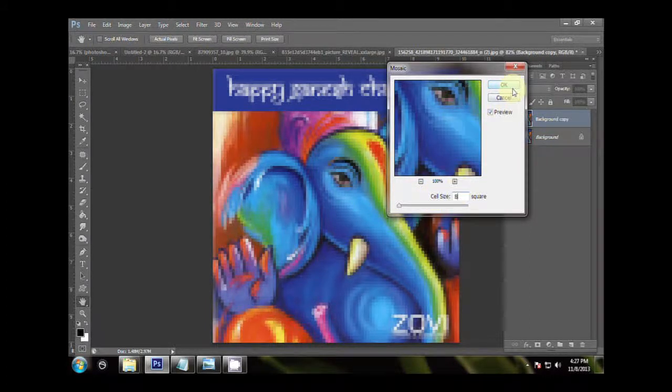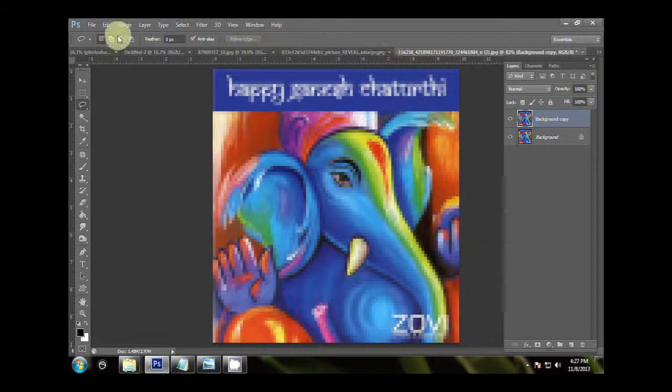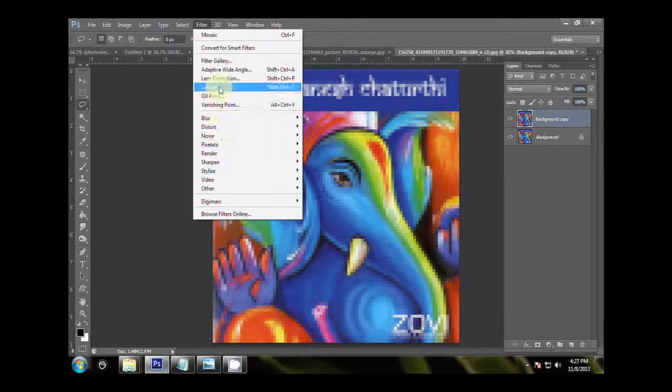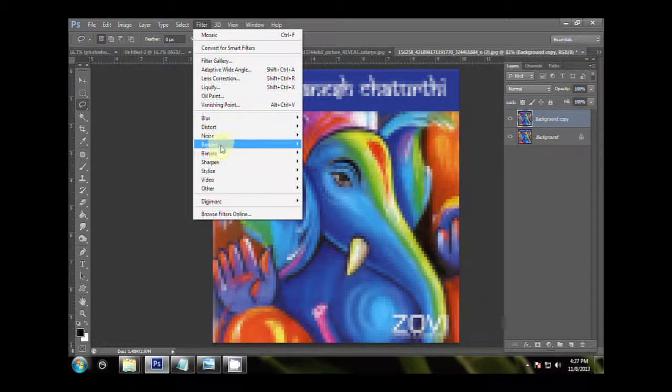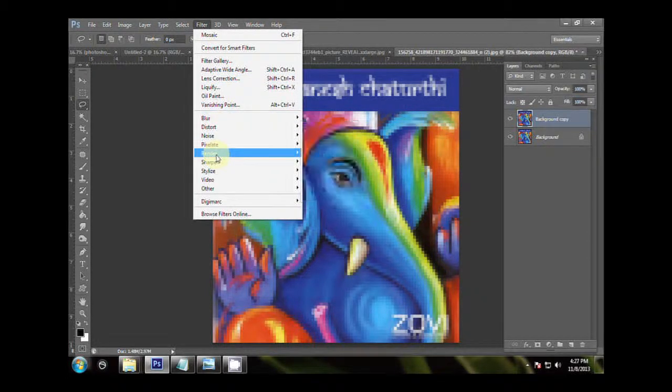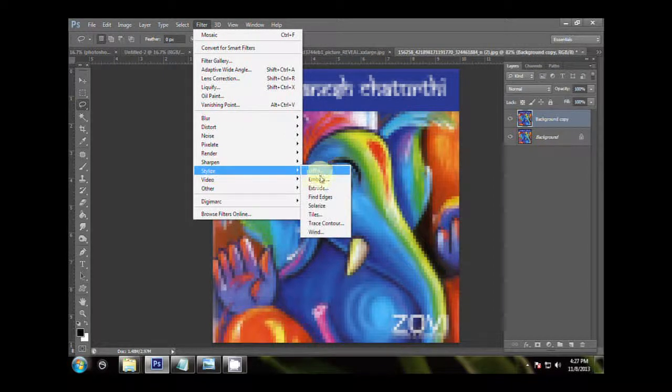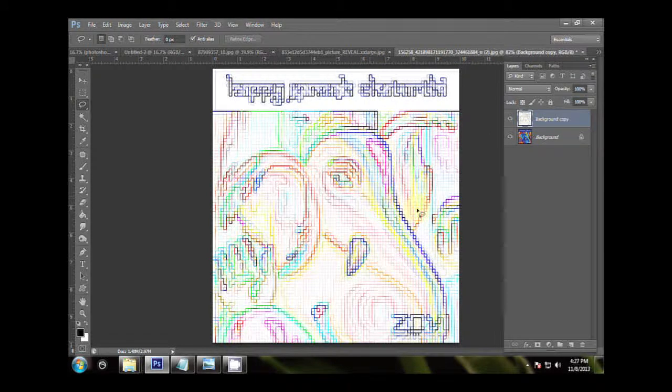Go to Filters again, go to Stylize, Find Edges, and thus we can find the edges.